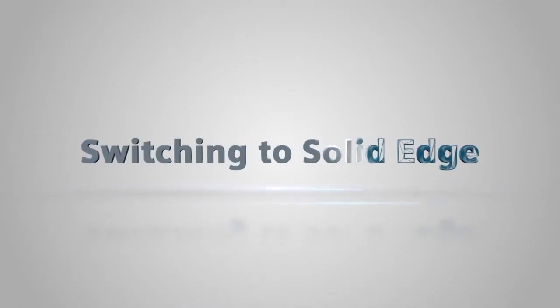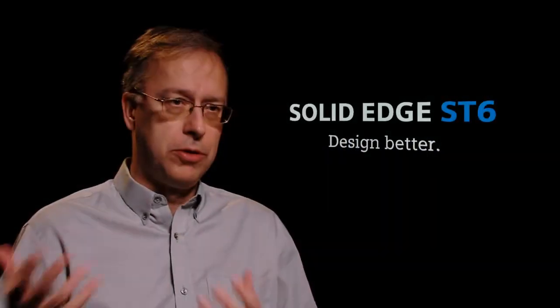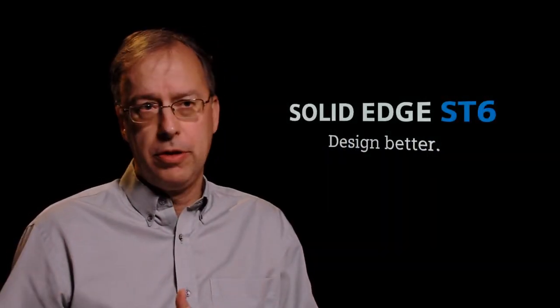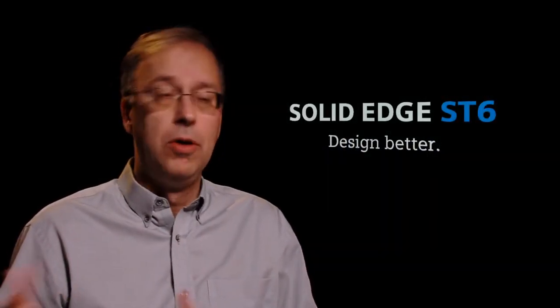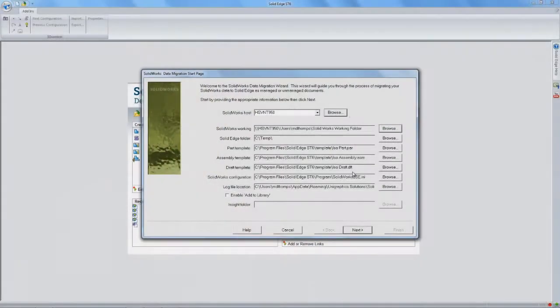So a lot of people are coming to Solid Edge just because it's faster, design faster, do revisions faster, those kind of things. Maybe they're concerned about the direction of their current CAD system or they're not getting the productivity they'd like out of that CAD system.